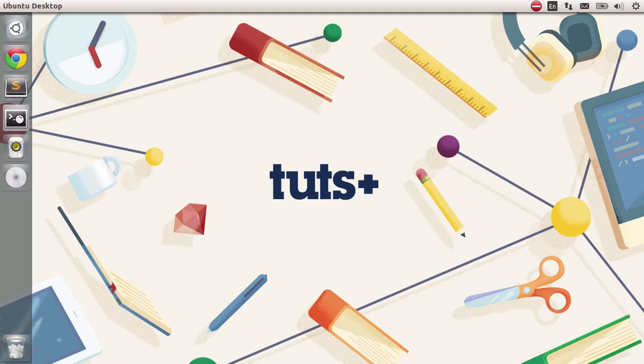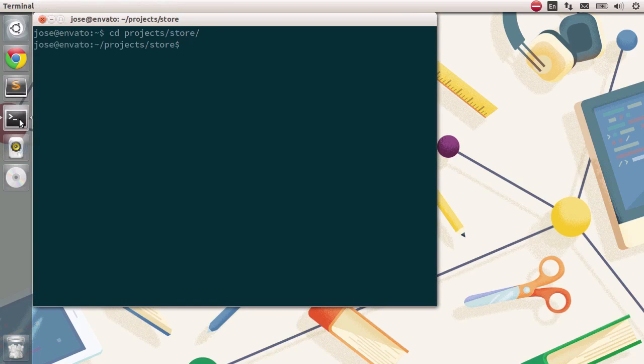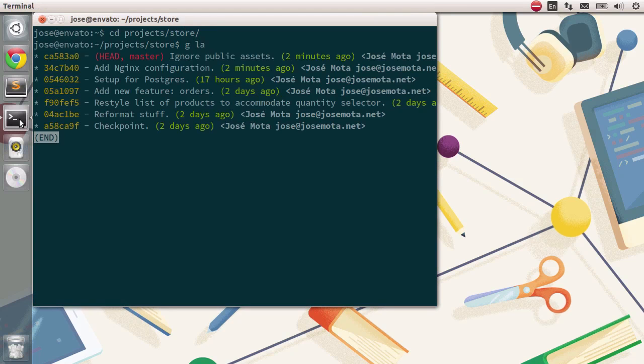Let's go over to the terminal really quick, enter our projects folder, so project slash store, and you can see that the changes are all in here. This is our entire repository, and we only have our master branch.